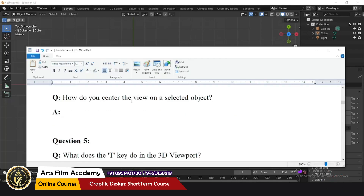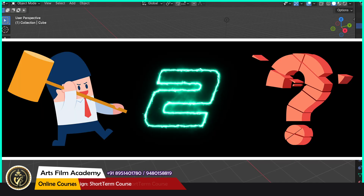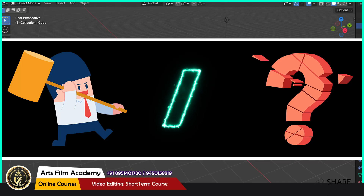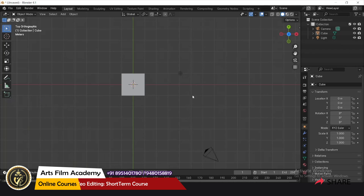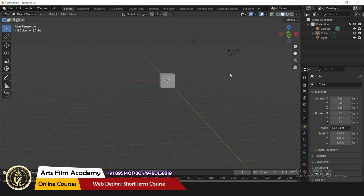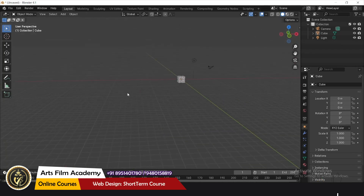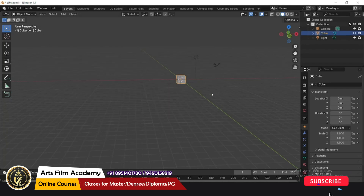How do you center the view on a selected object? Press the Numpad Period key. For example, if the geometry is too far away, you can select anything and just press Numpad Period to center the view on it.